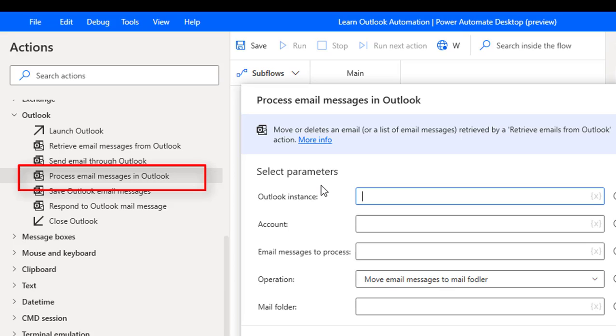So the purpose of this process email messages is mainly to move emails or to delete emails.